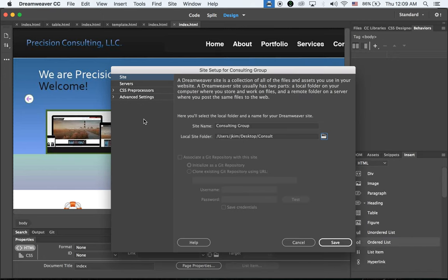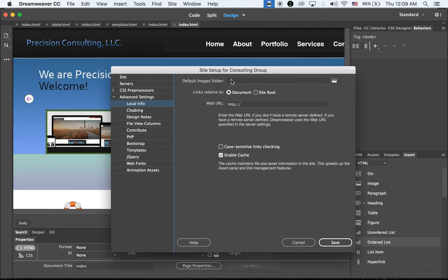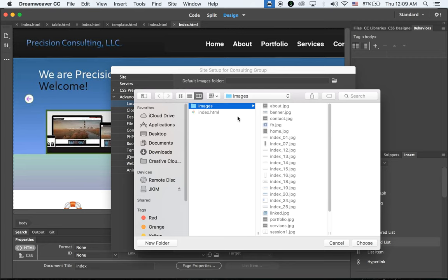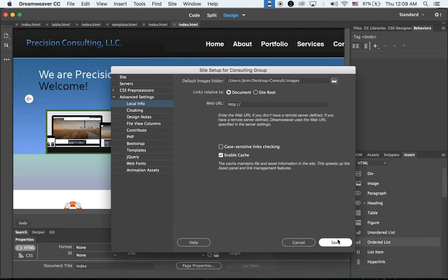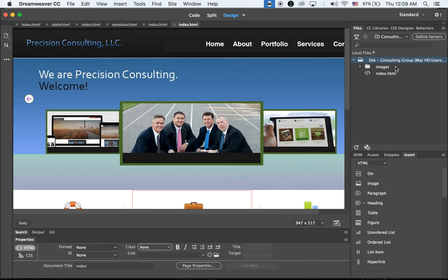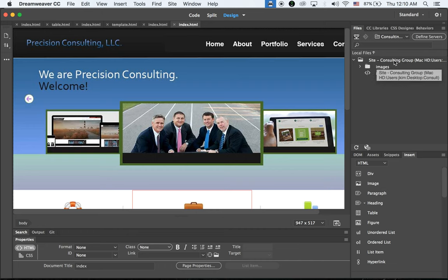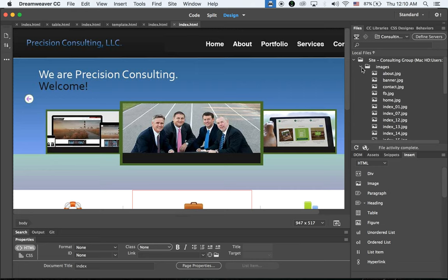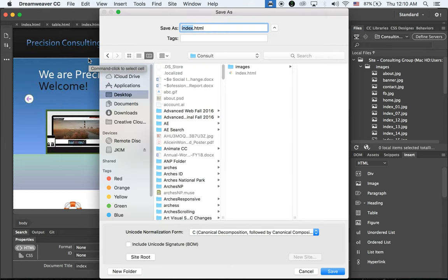Before we save, check the Advanced Settings — we need to make another pathway to the images folder where all images are stored. Browse to the images folder, choose it, and save. Now the Files tab shows the root folder and site name 'Consulting Group' with all images. Save this file again as index.html under the consult root folder.